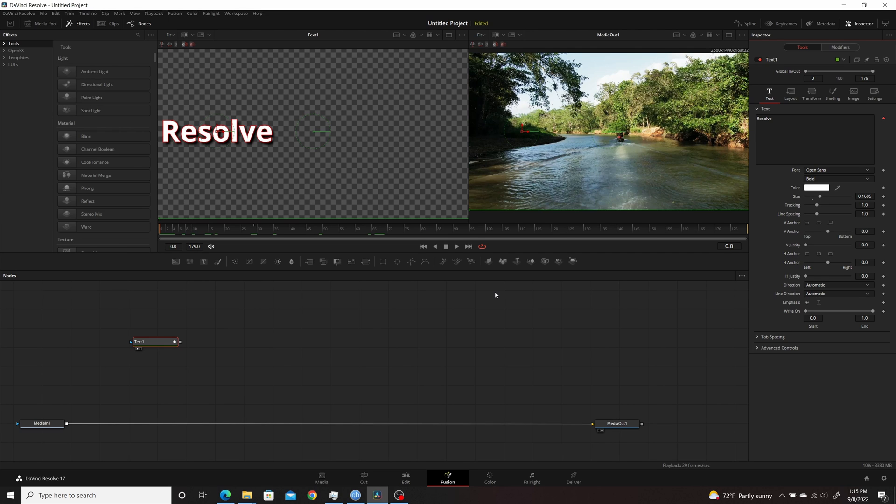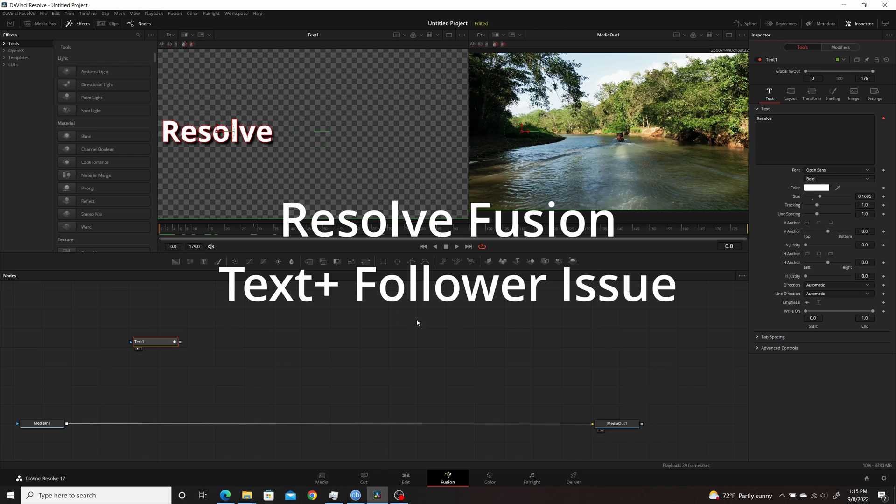In this video, I'm going to show you how to fix an issue you might have run across with the Text+ Follower. So I'm going to show you now what the problem is that you might have run across.